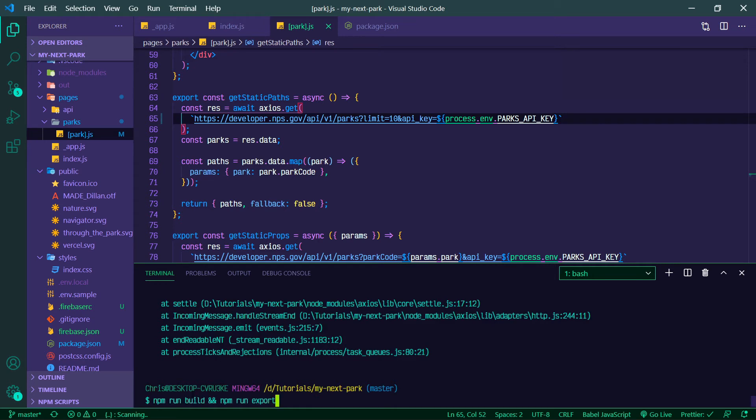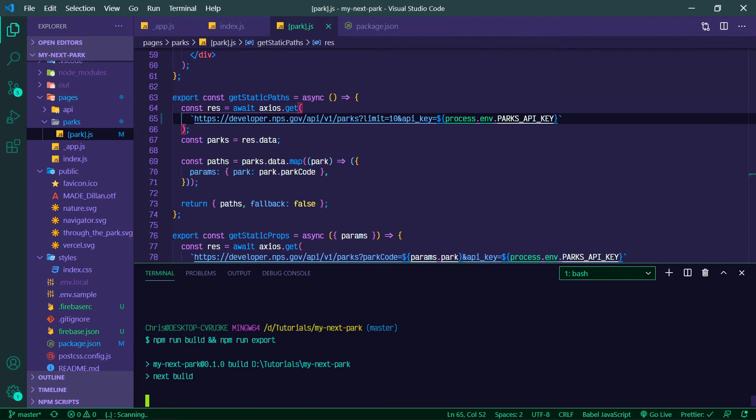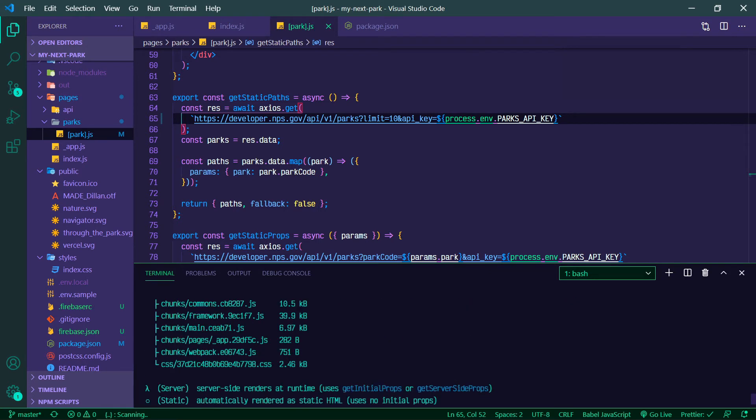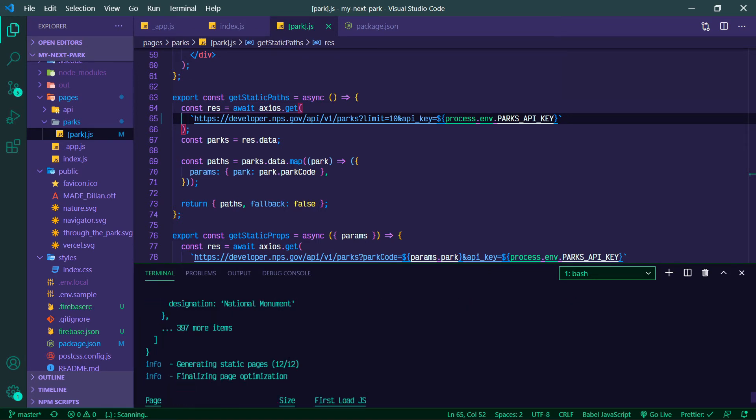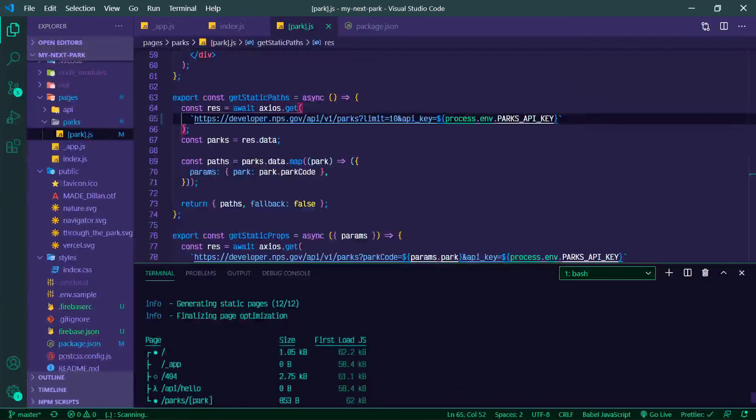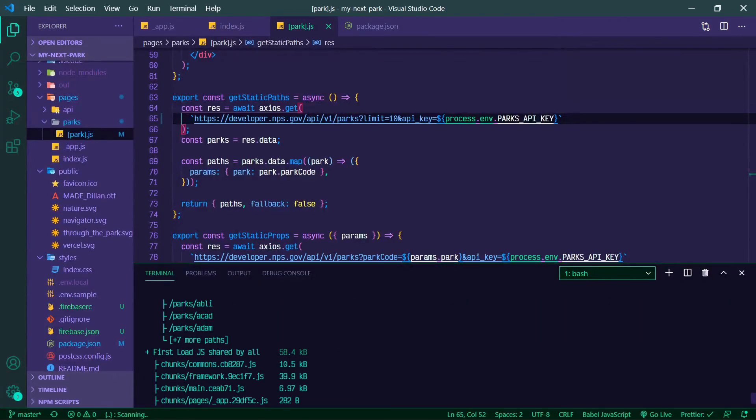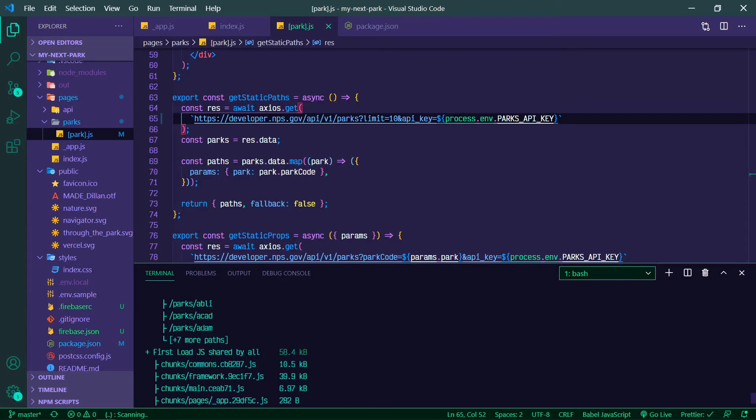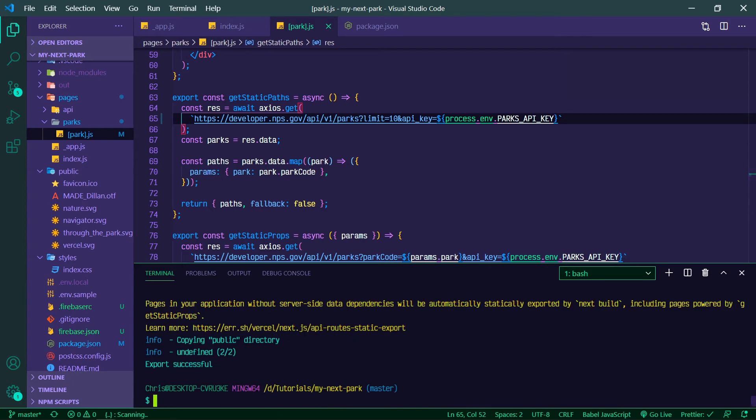npm run build and npm run export. So now we successfully were able to build those pages. Now we're missing quite a few—we have the first 10 but we're missing the rest.